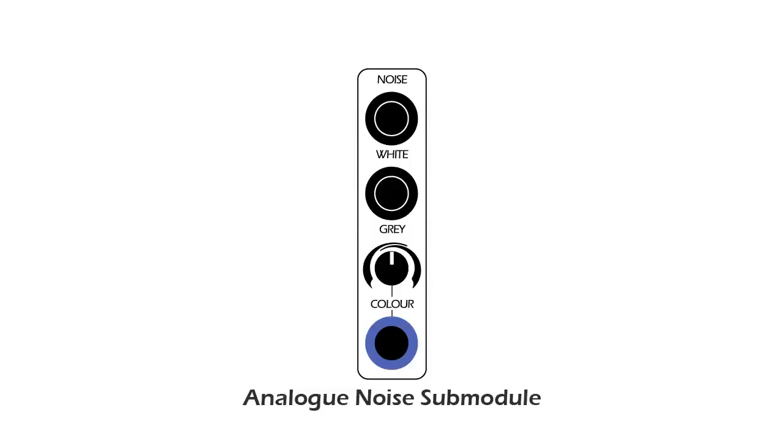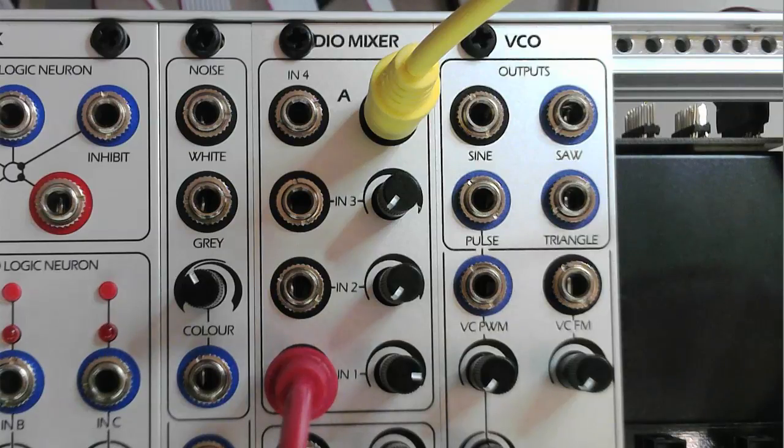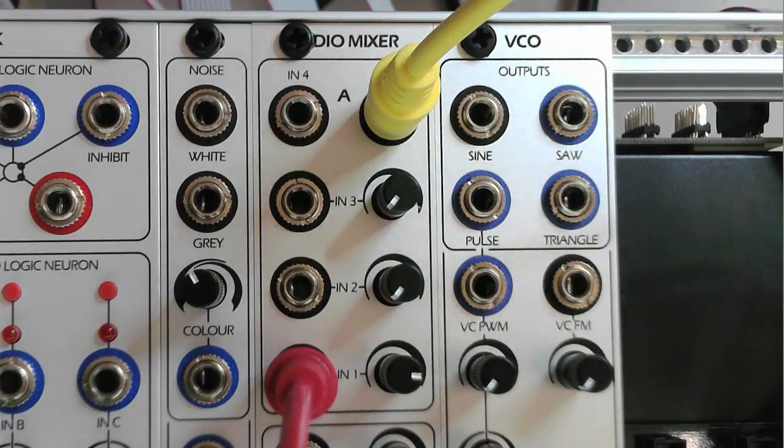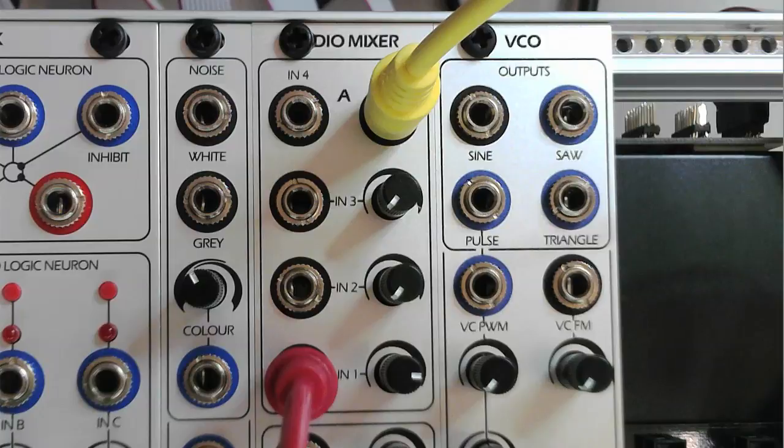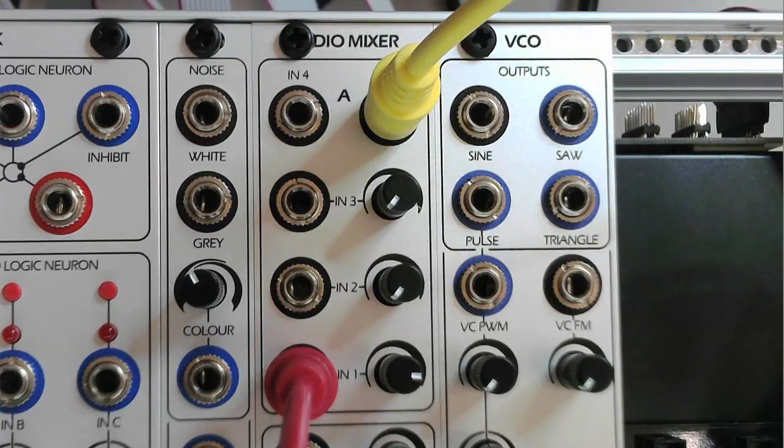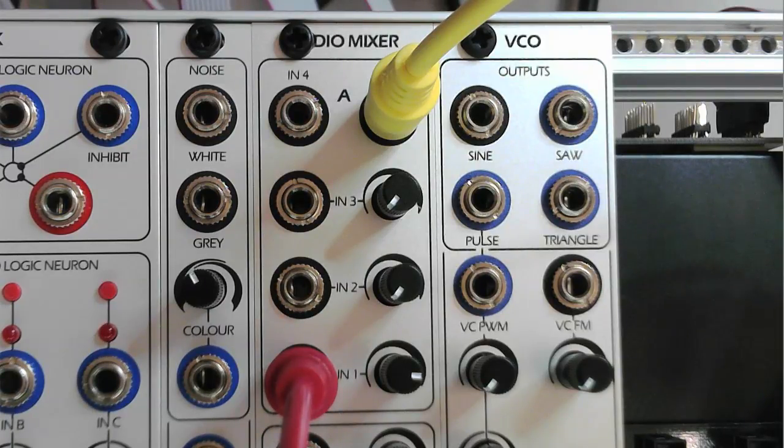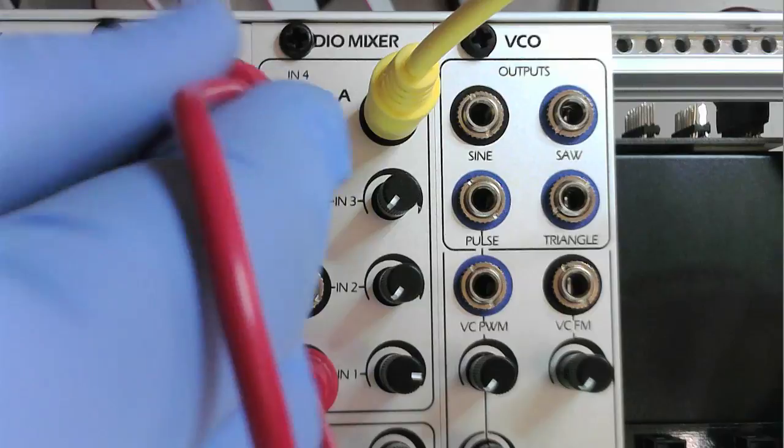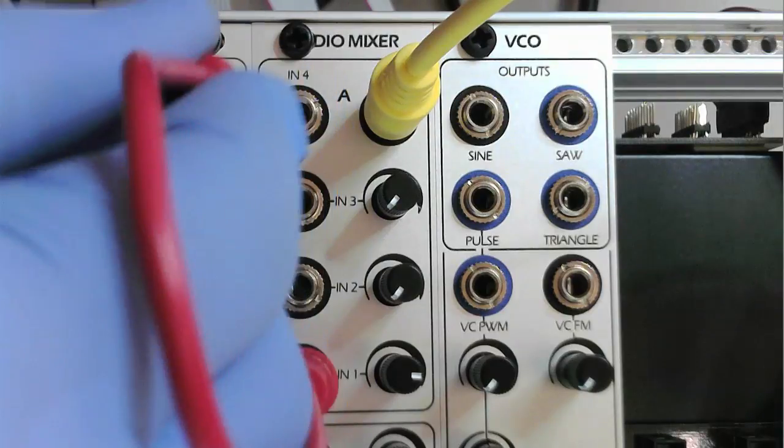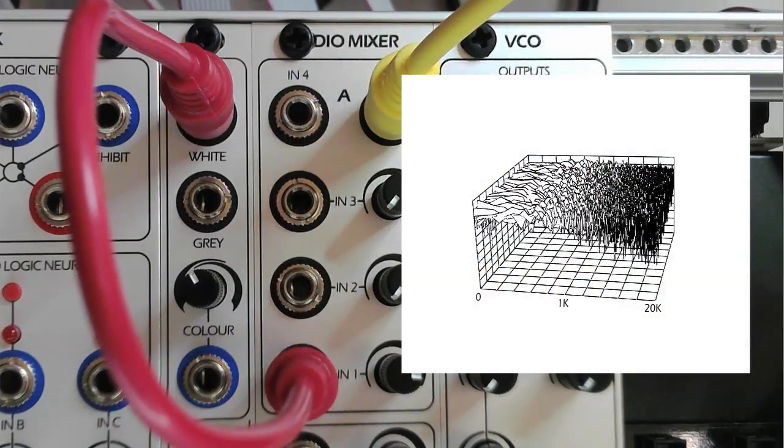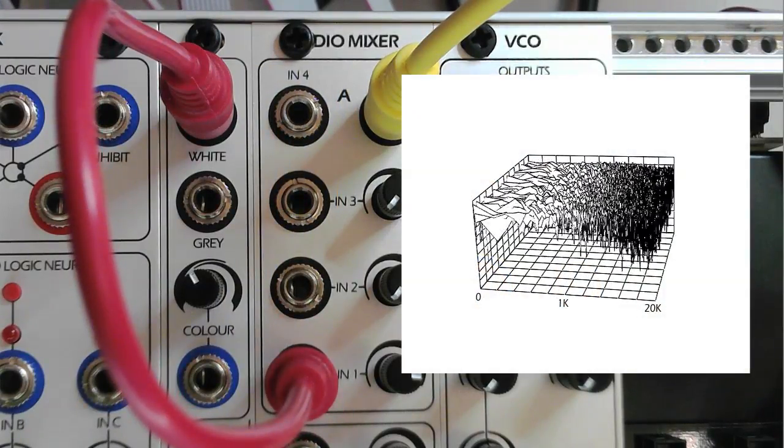The Analog Noise Submodule provides analog noise from three outputs: white, gray, and color. The white noise output has equal energy across the frequency spectrum. This distribution can be seen in the spectrum plot.